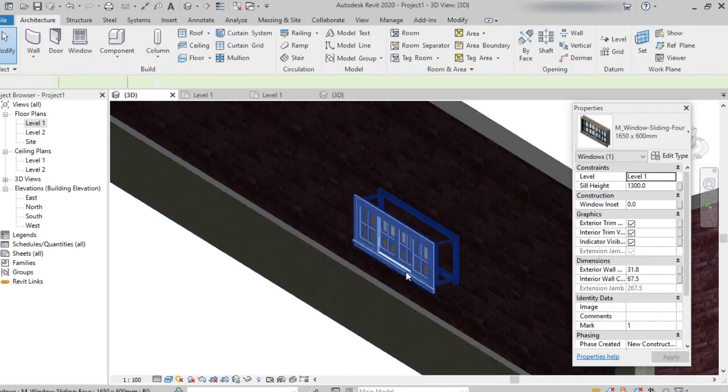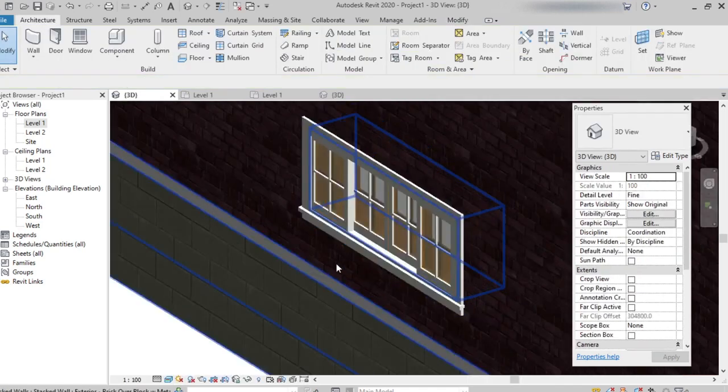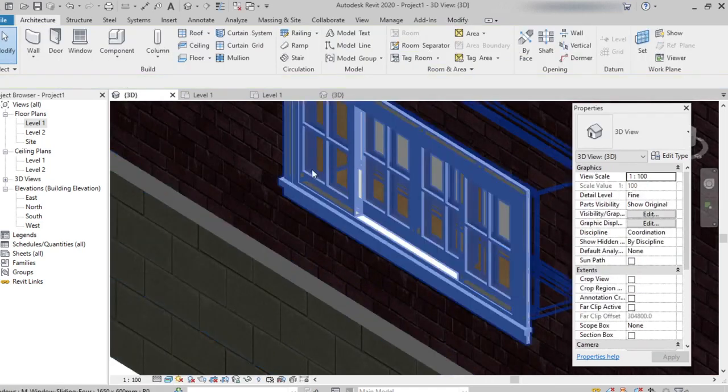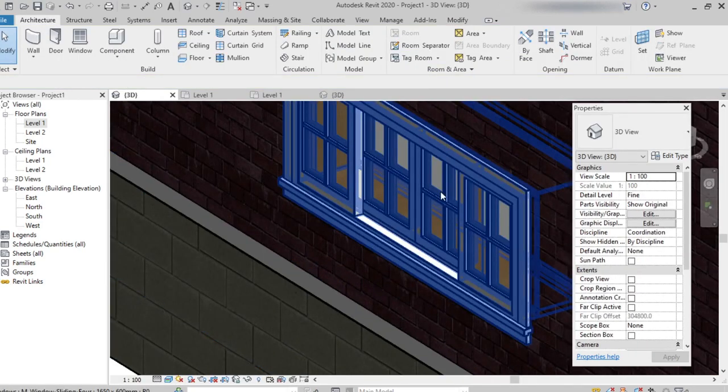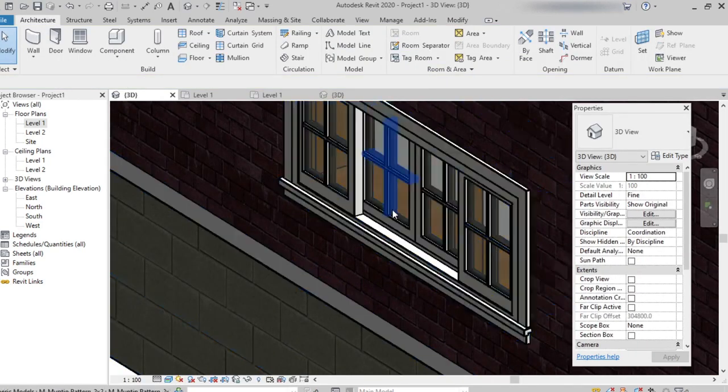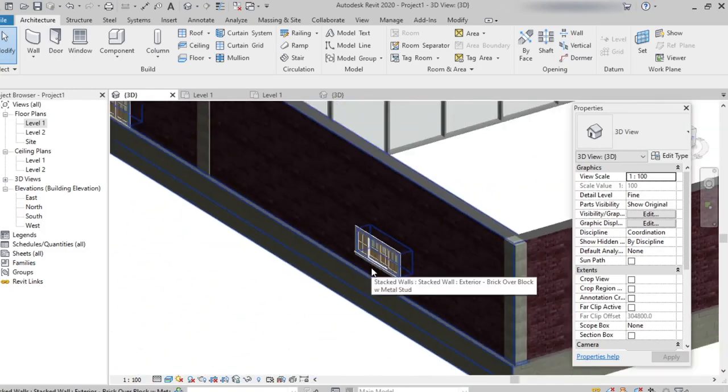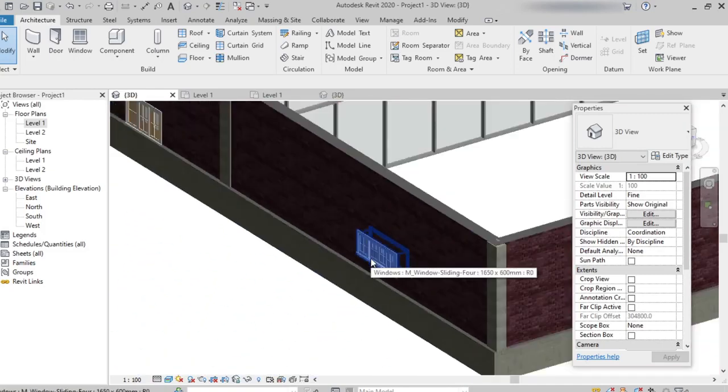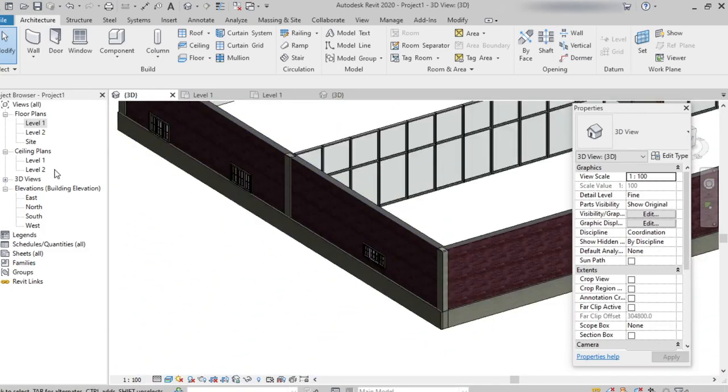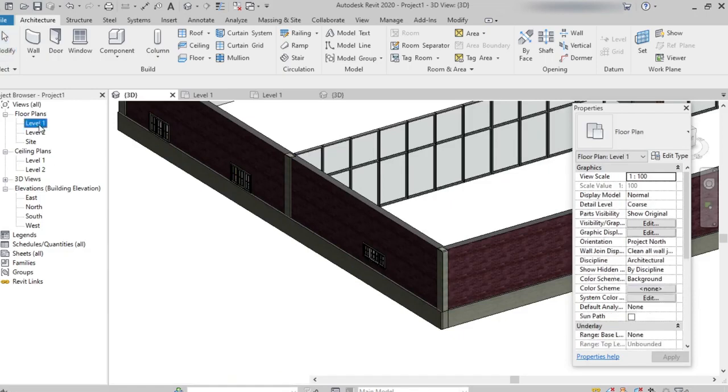We can see the window type has been changed to 4, from triple to 4. Before placing or after placing also, we can change the type of the window.